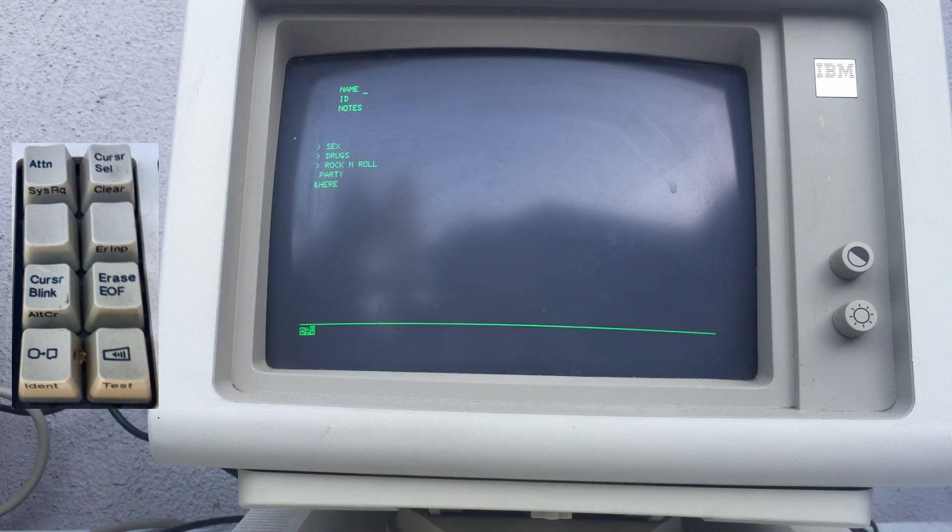This converts it into an unformatted screen where I can go type all sorts of things and do whatever I want through it. I mentioned that these functions will operate differently depending on whether we're in this unformatted screen or a regular one with fields. Erase EOF erases from where the cursor is all the way to the bottom of the screen but nothing above it. Erase input is going to erase every single thing you see on the screen. And of course we know what clear does.